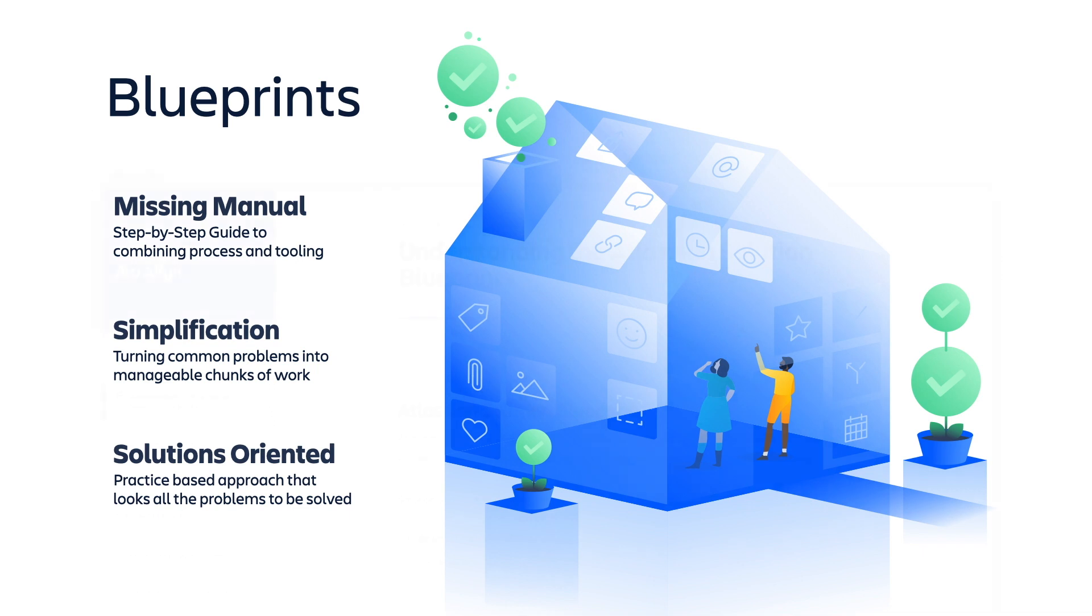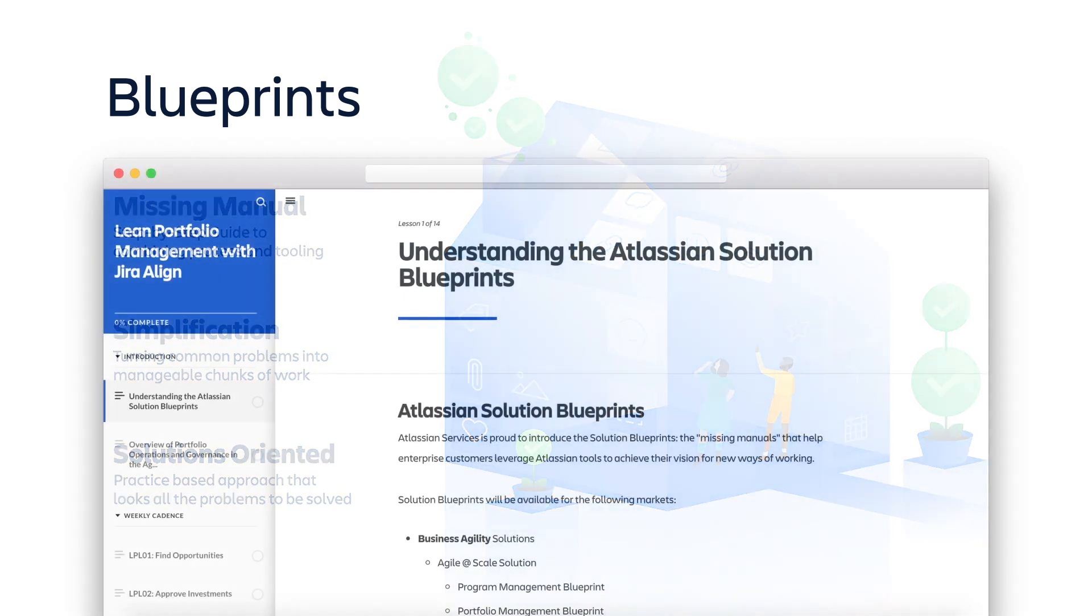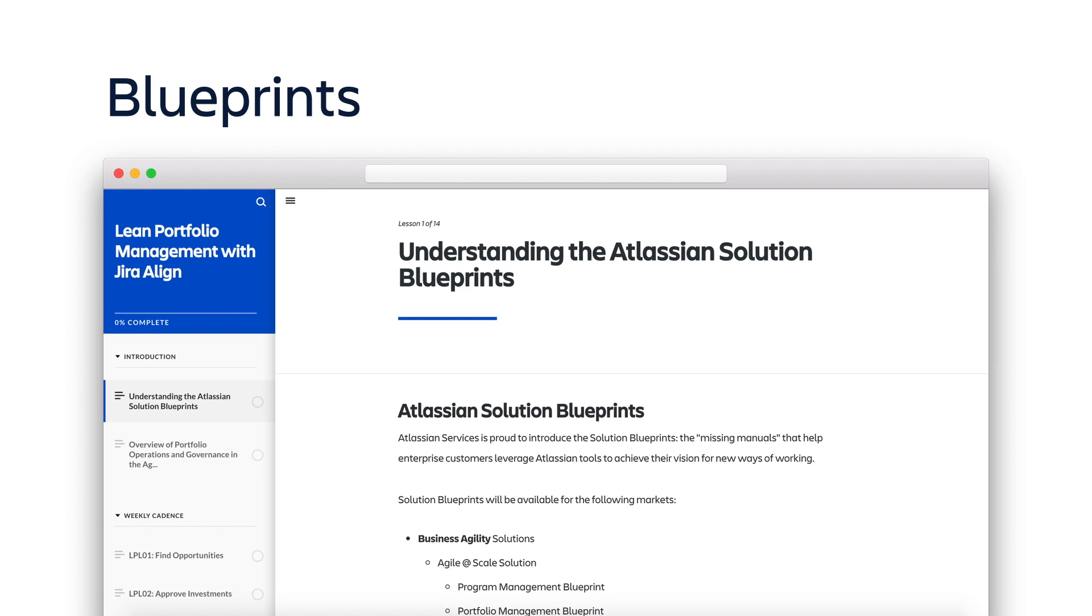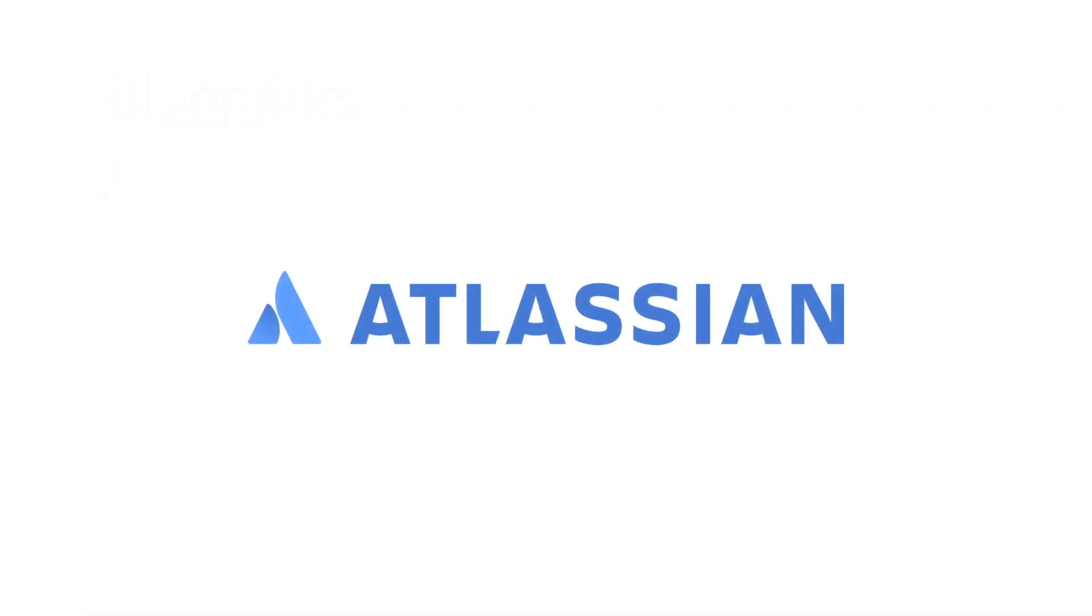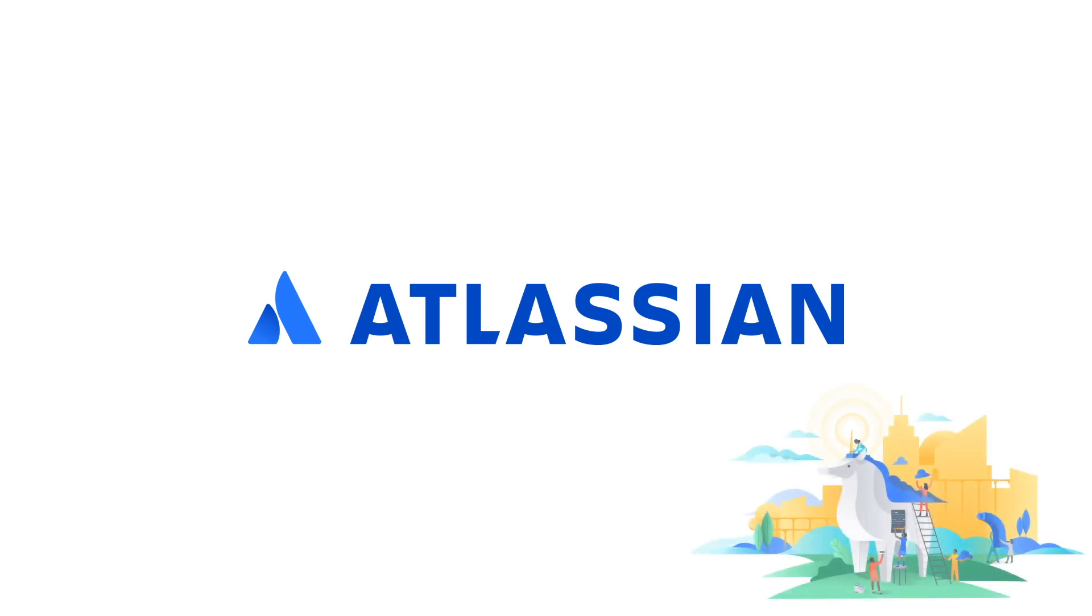To learn about how you can access our blueprints, reach out to your Atlassian technical account manager, solutions architect, or our experienced network of solution partners. We look forward to partnering with you on your scaled agile journey. Thanks for watching.